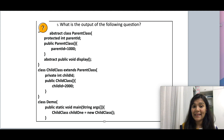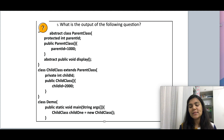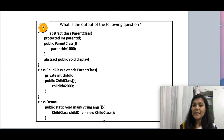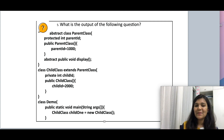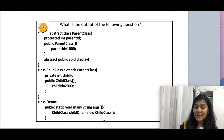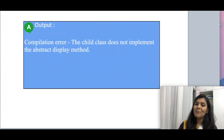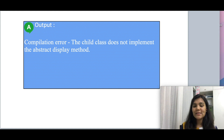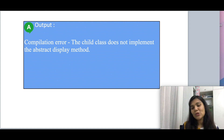Moving on to the next question, which is again a coding question. I have created an abstract class which is the parent class and a child class that extends the parent class. I have two constructors each in the parent and child class, and two variables — one in the parent and one in the child. I have created an instance of the child class. There is a display method that's abstract, and since the child class is not providing an implementation for the abstract method, this will be a compilation error. The two ways to resolve this are: either provide the implementation for the display method, or make the child class also abstract.